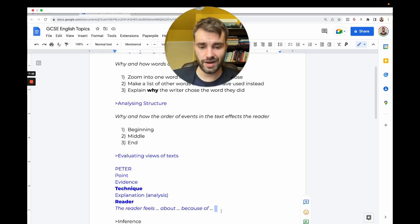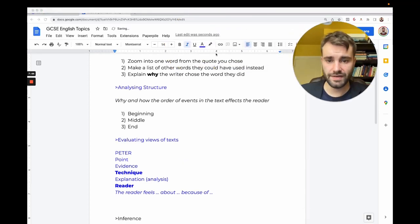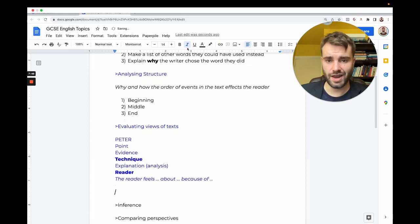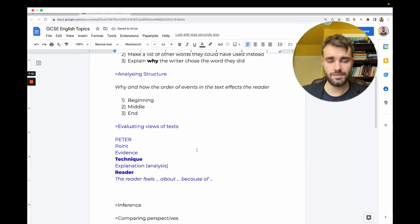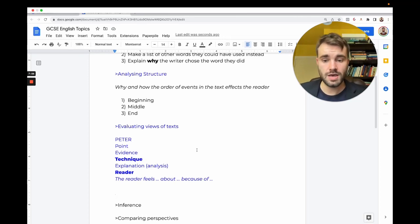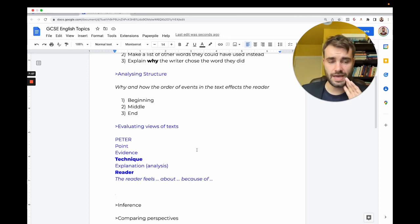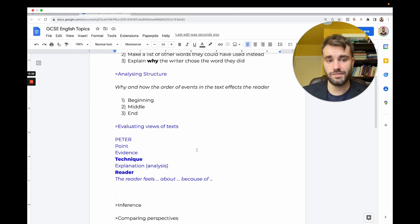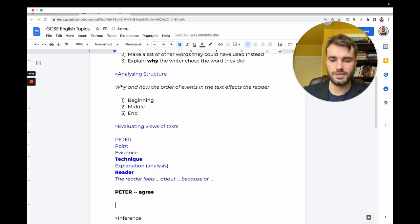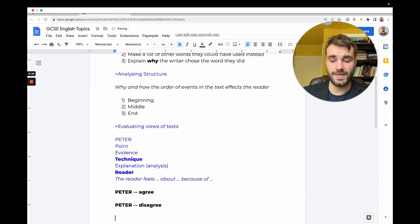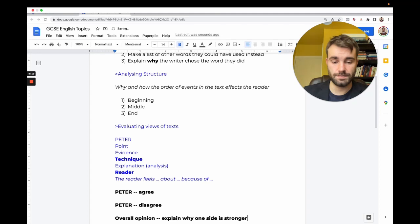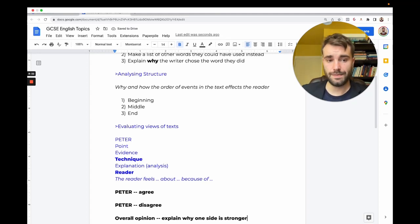We also use it in evaluation. Evaluation is when you give an opinion. You've got to debate—do you agree with something or not? When you're doing evaluation, you need to say both sides and then your own opinion. You do PETER for why you agree, PETER for why someone might disagree, and then you do your overall opinion with more explanation to explain why one side is stronger.